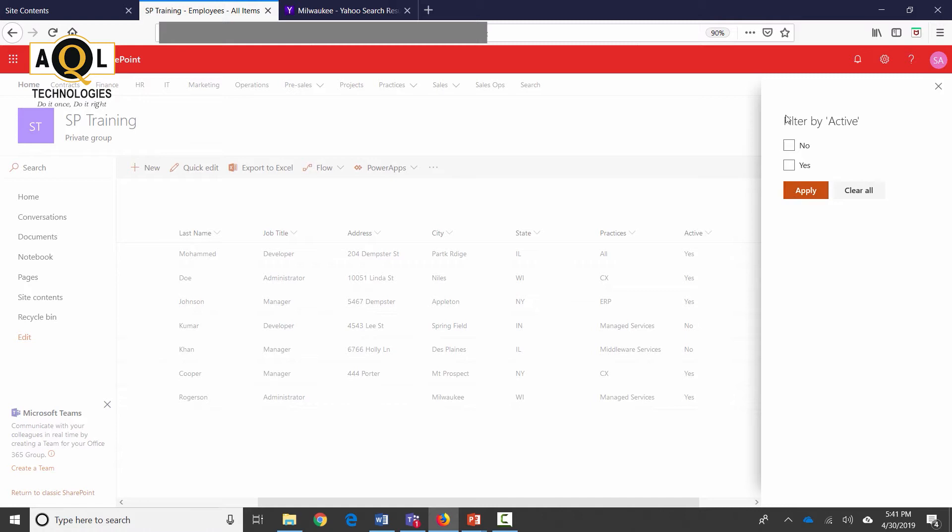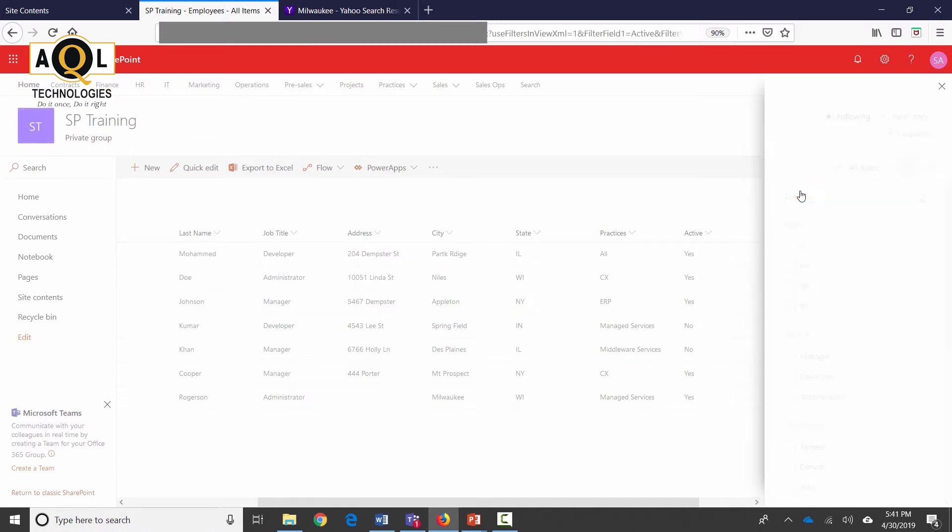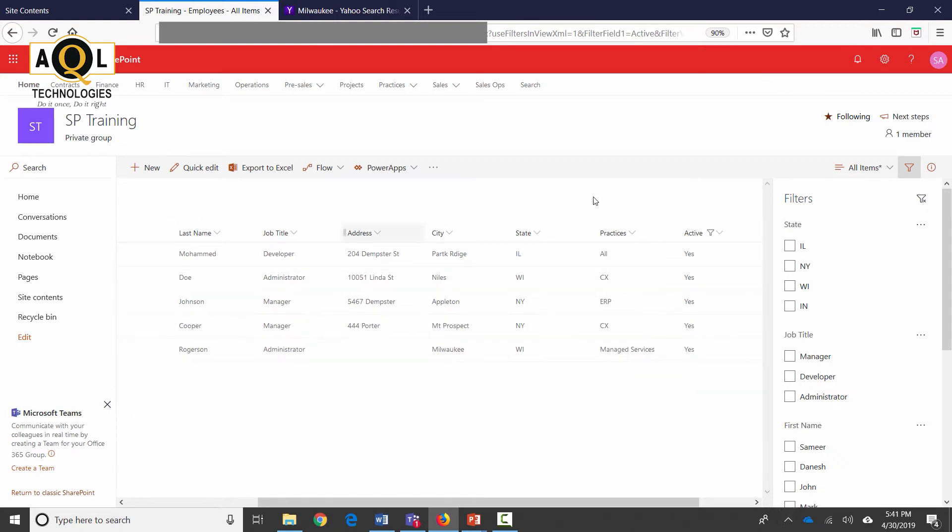So I'm going to select show me only active employees which is going to be yes, and then click on apply. As soon as I do that, SharePoint does realize that there's something which has changed in this view and there's a small star that appears right next to all items which was not there before. This indicates that there are some unsaved changes.